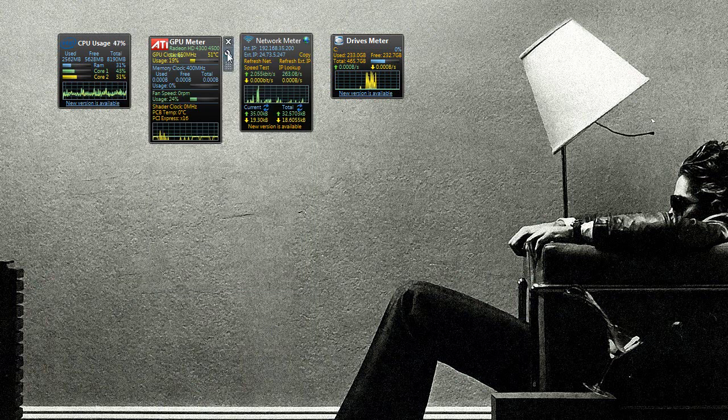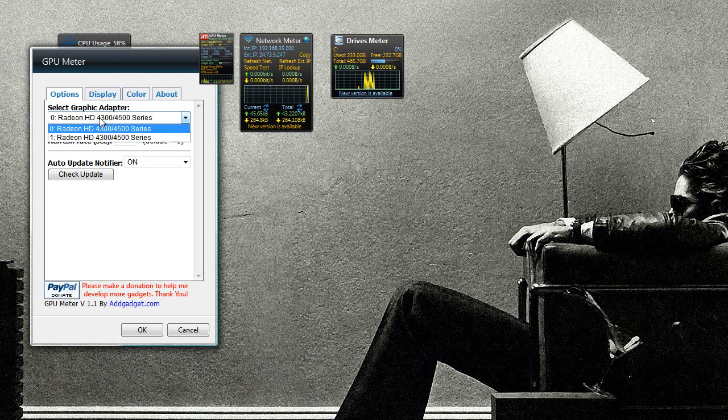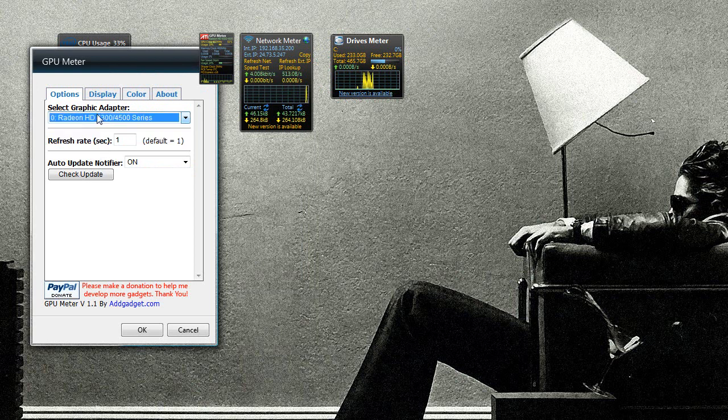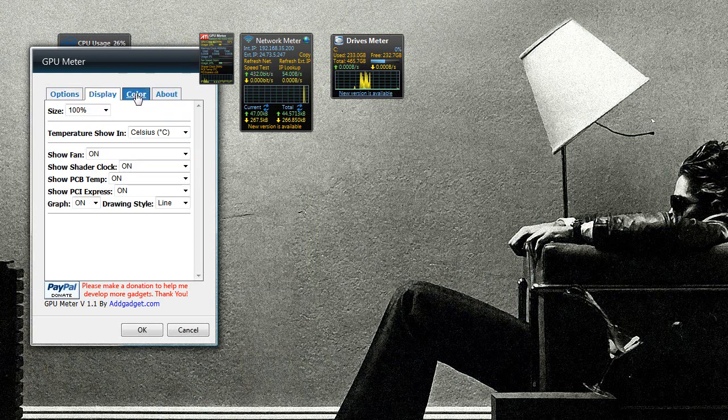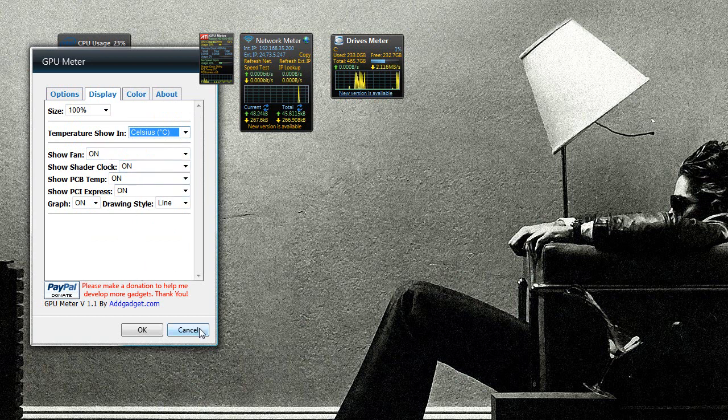And you can choose which network card to monitor and a bunch of other stuff in here. And this one, if you have multiple graphics cards, you can choose which one you want to monitor here. And not much else really. Oh yeah, you can choose to show the temperature in Celsius or Fahrenheit, show fan, show shader, show PCB temp, PCI Express.